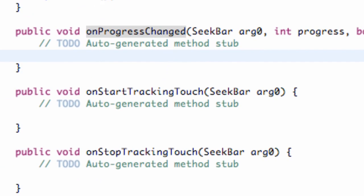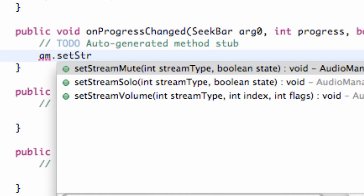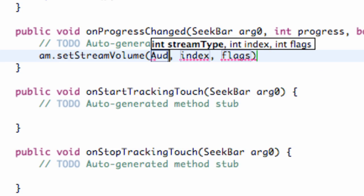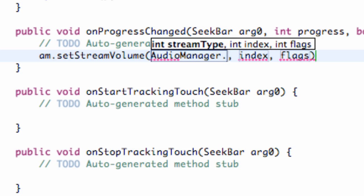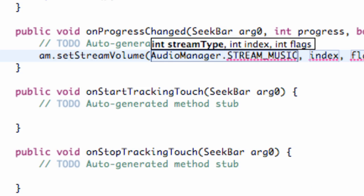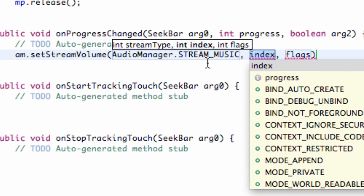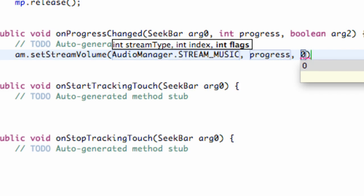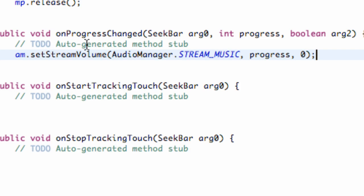We refer to our audio manager and call setStreamVolume(). We set the stream type to AudioManager.STREAM_MUSIC — that's the media volume as opposed to the ringer volume or other types. We set the volume level to the progress value being passed in, and we set the flags to zero.